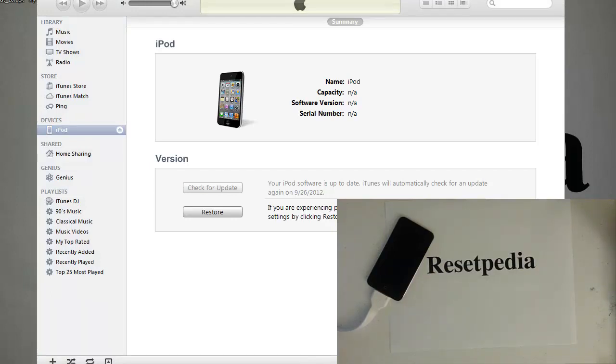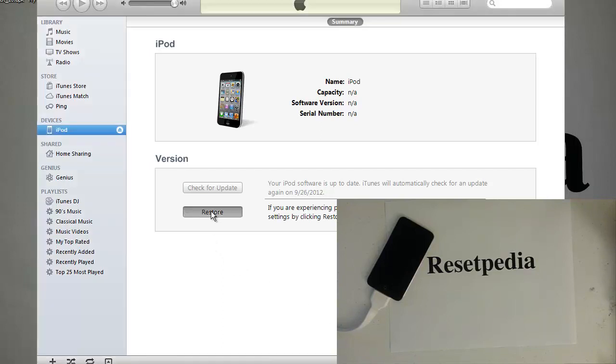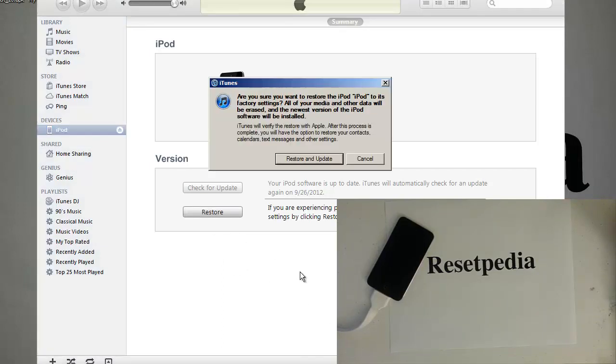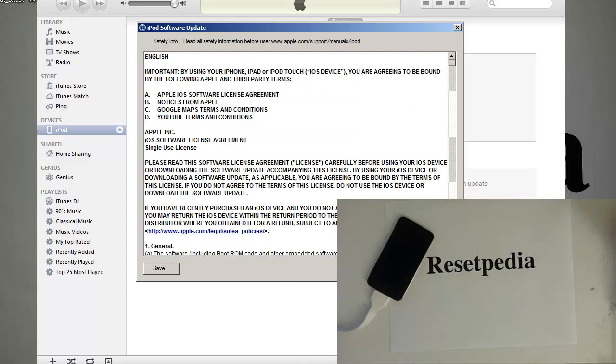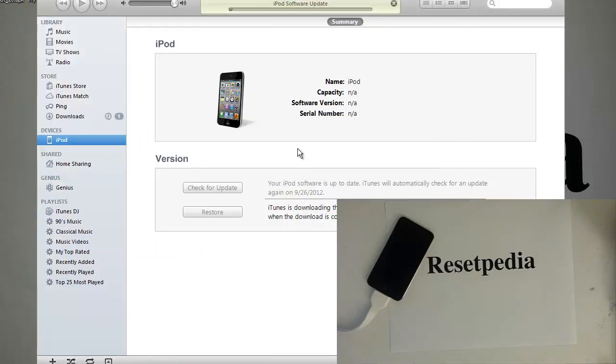And then all you do is just hit restore and it's asking you are you sure you want to restore and update your device. Yes, restore and update, click that and it's going to take you to the latest firmware. Just click next, agree, and that's pretty much it. If you haven't already downloaded the latest firmware it will automatically download the latest firmware for you.